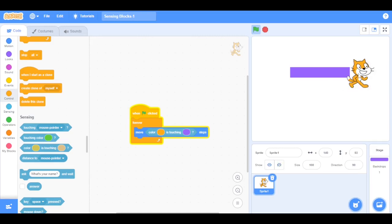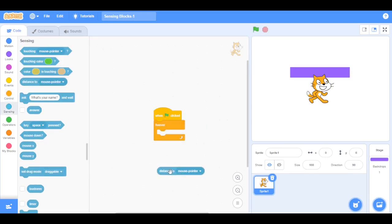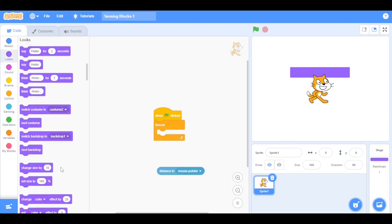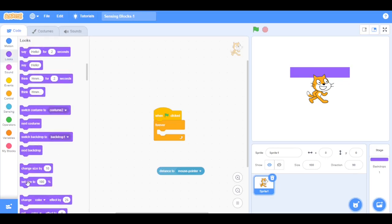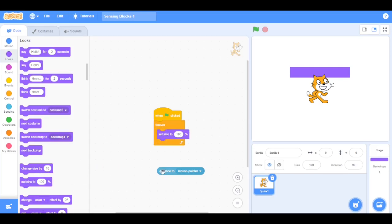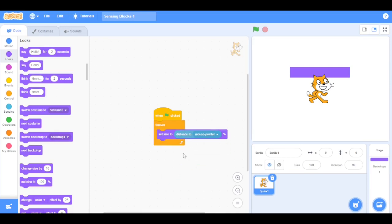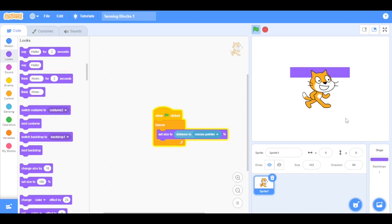The distance to block reports the distance in pixels between the mouse pointer and a specified sprite. Let's build an example — we are going to go to Looks and drag the set size block inside the forever loop, then drag the distance to mouse pointer block inside the set size block. Click the green flag — see, the sprite changes its size depending on the distance from the mouse.